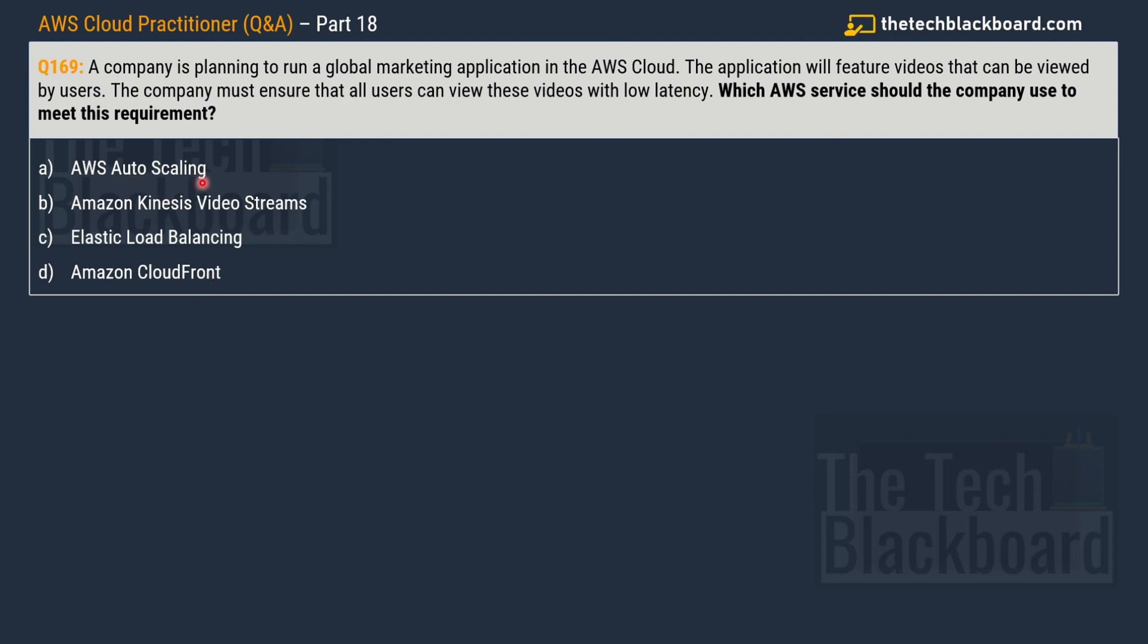No, that's a wrong answer. The actual correct answer is option D Amazon CloudFront.